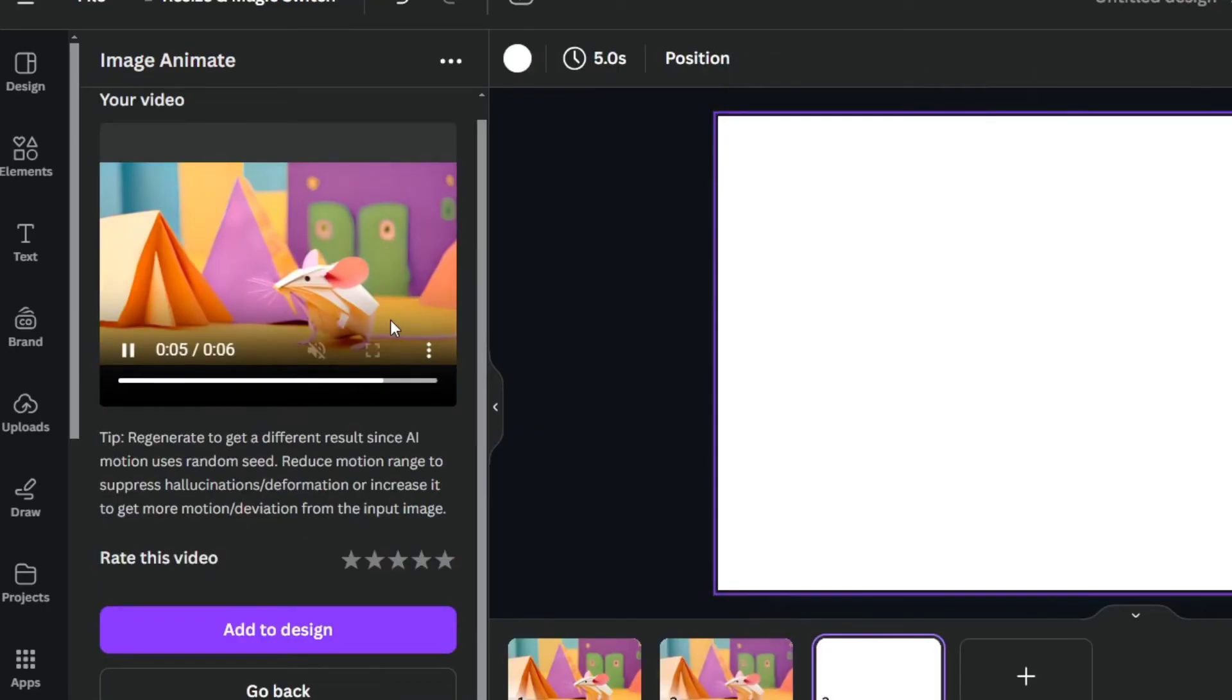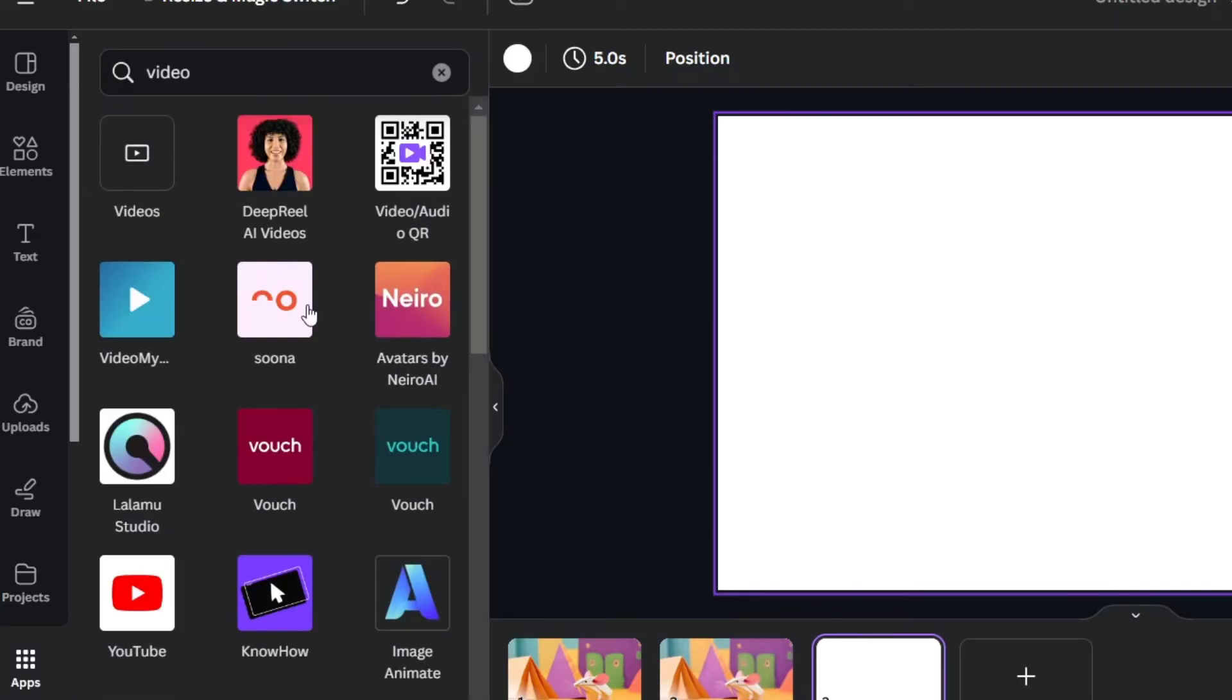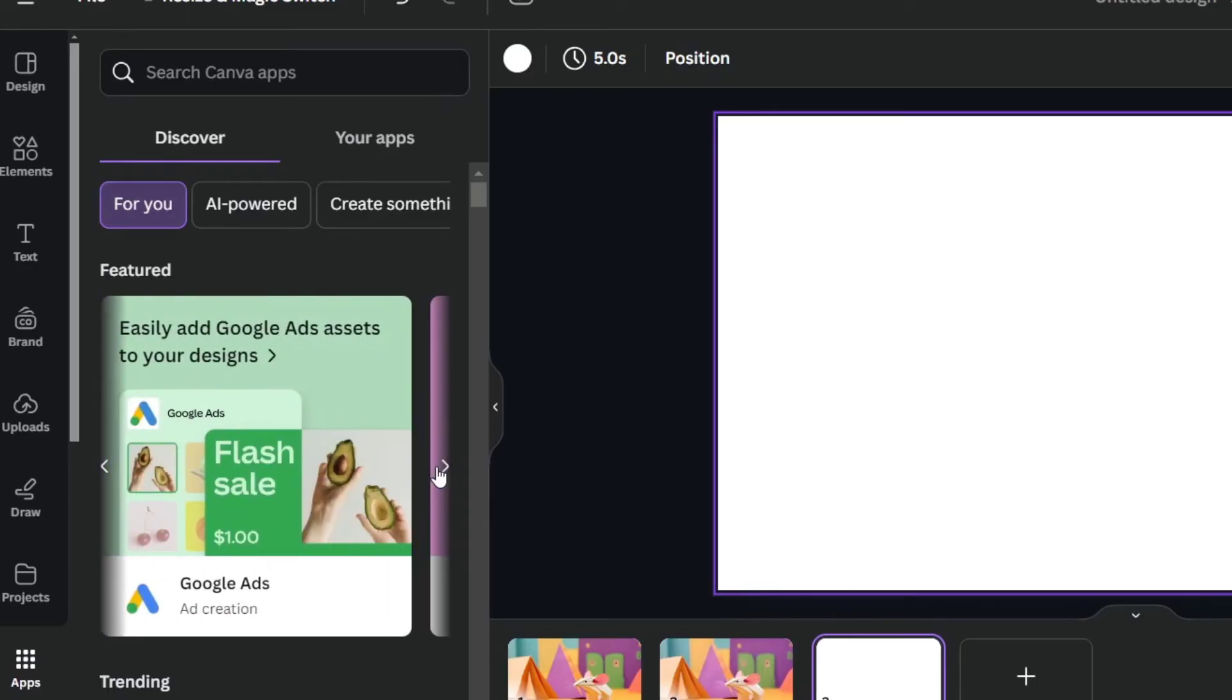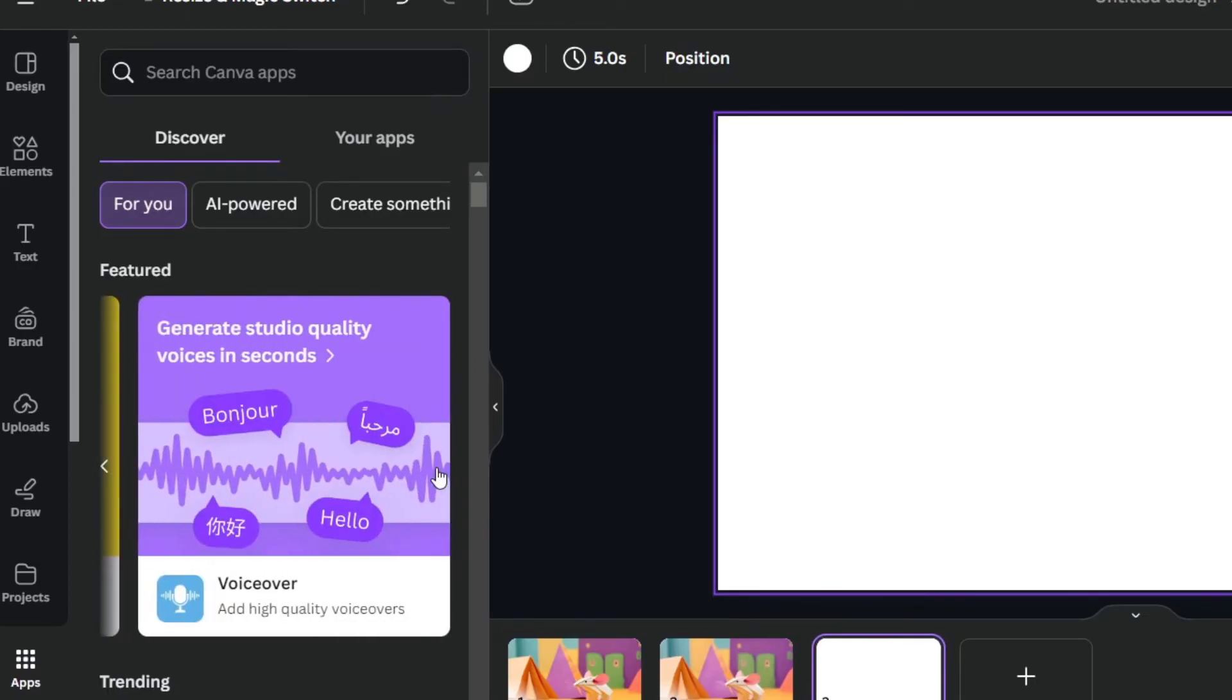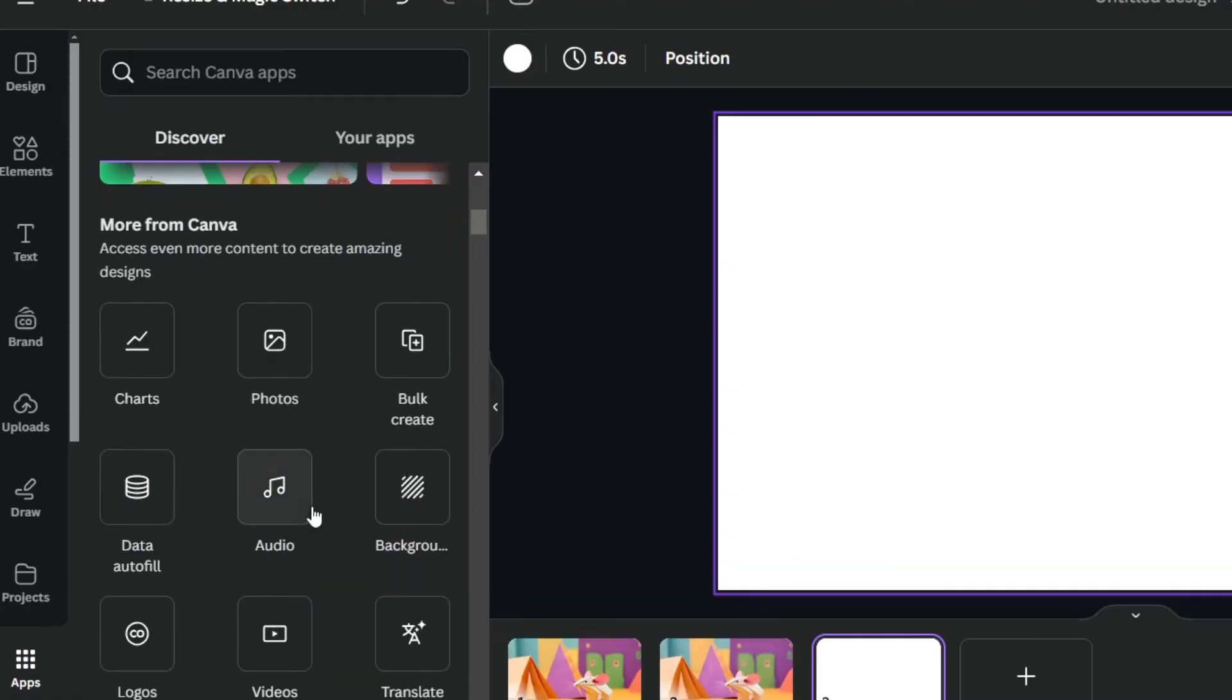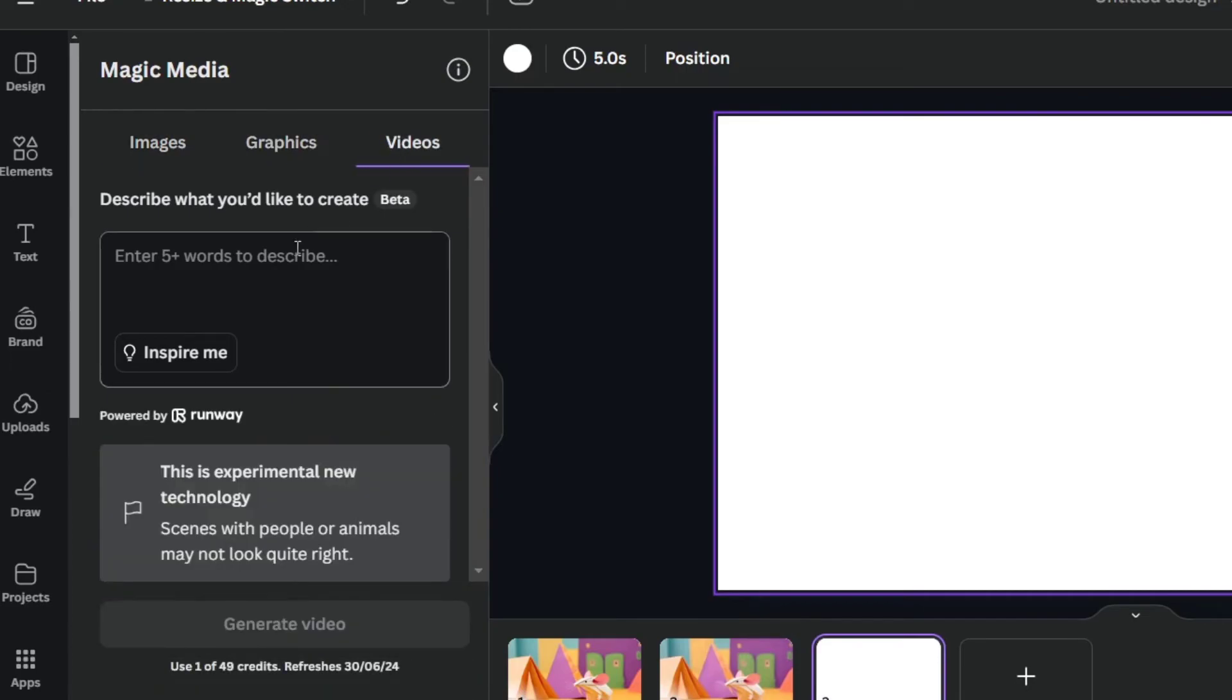Another tool that I can show you to do this process is, once again, with the Magic Media. I'm going to close this, and here, I'm going to focus into Feature. Into Feature, what you can do is to try it out with Magic Media. Usually, it appears here, Magic Media. I'm going to select this element, and instead of images, let's go now into Videos.